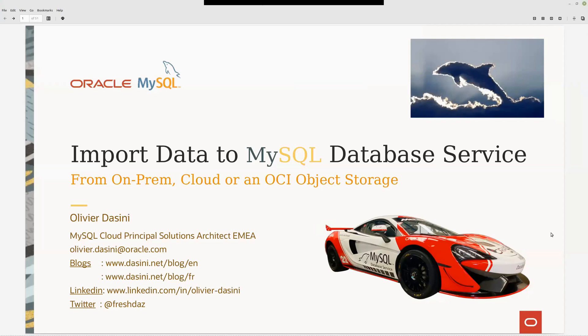Hi everybody, welcome to this MySQL session: import data to MySQL Database Service, MySQL HeatWave database service, from a MySQL based on-prem, based on cloud, or even the MySQL data on OCI object storage.